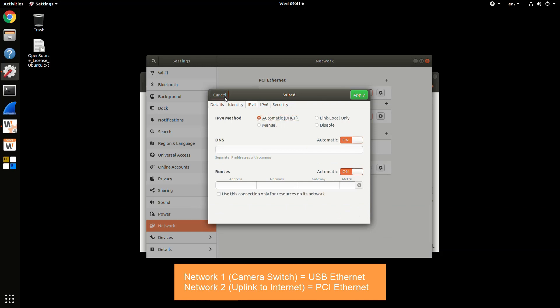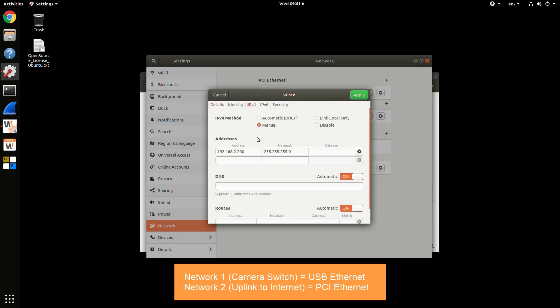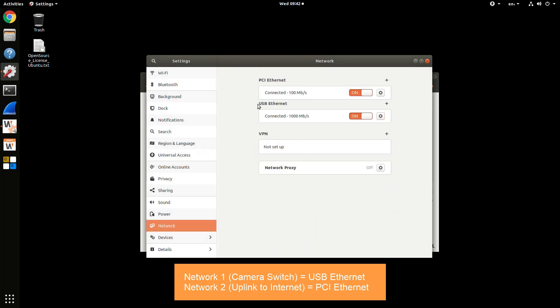If you made any changes, make sure you hit Apply, and then you can do the same thing for the second network adapter. You should click the toggle to disable and then re-enable the network adapter.